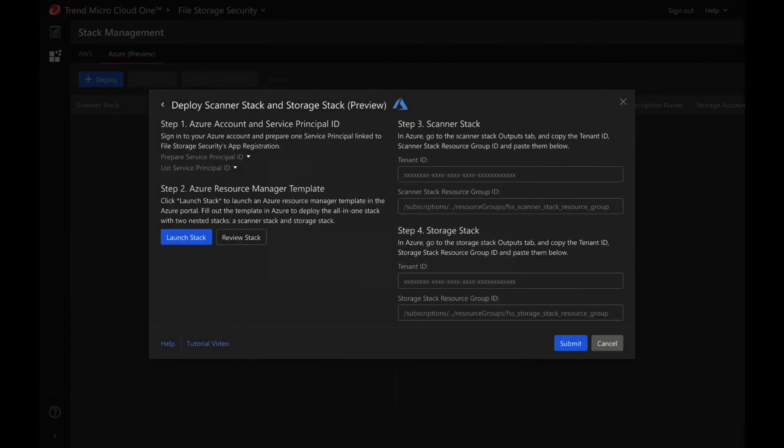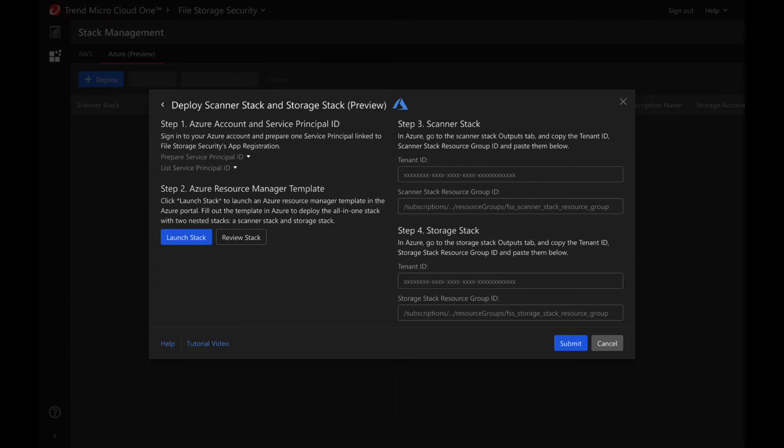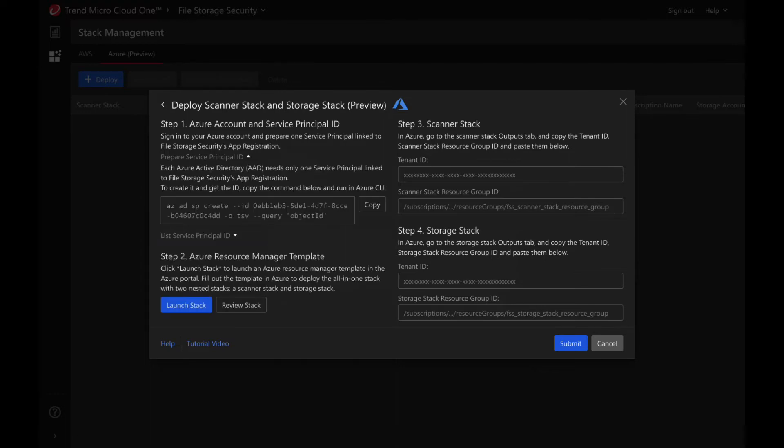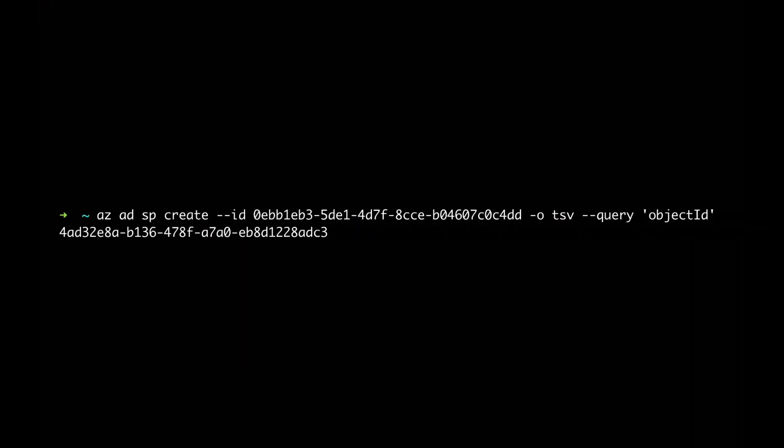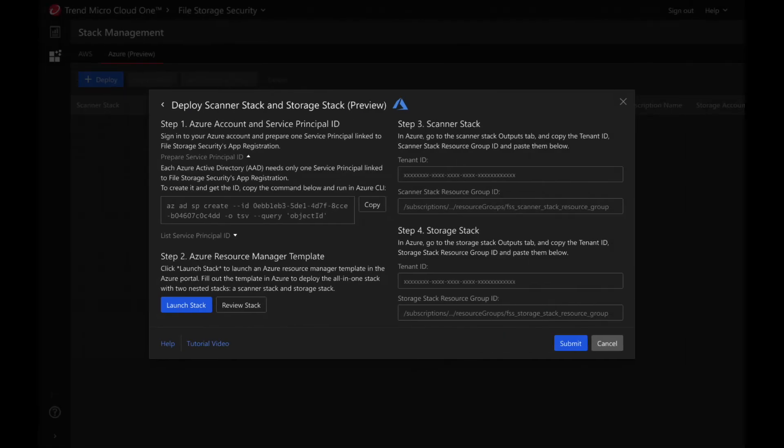In order to prepare for running the template, the first step is to sign into your Azure Active Directory on the Azure portal and prepare one service principal linked to file storage security's app registration. Each Azure Active Directory needs only one service principal linked to file storage security's app registration. To create it, execute the prepare service principal ID Azure CLI command and save the service principal ID for later.